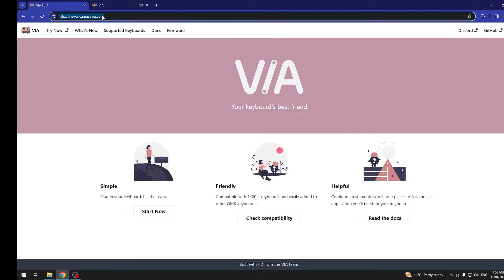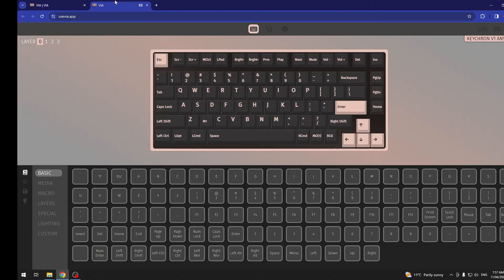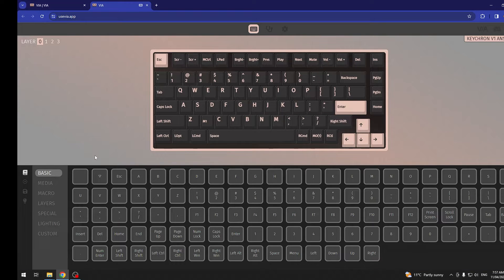When you enter that website, click on the Simple Start Now. It should give you a pop-up with your keyboard. You can click on OK and then it will transfer you to this website.